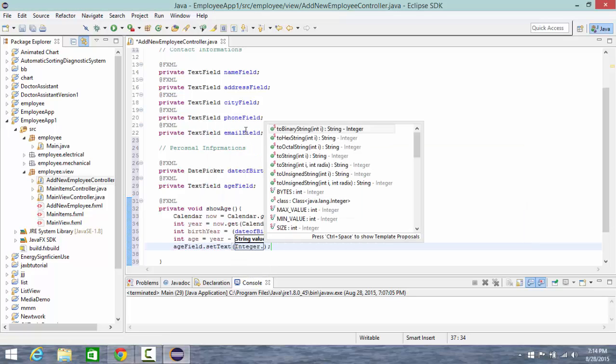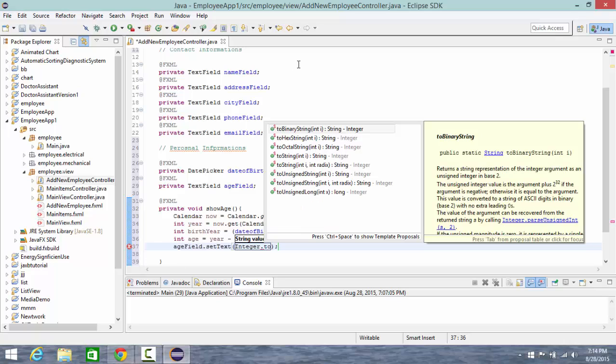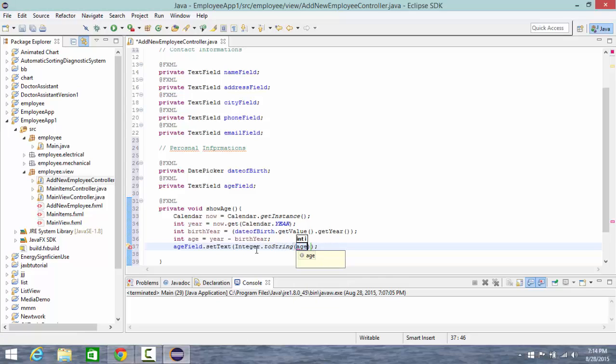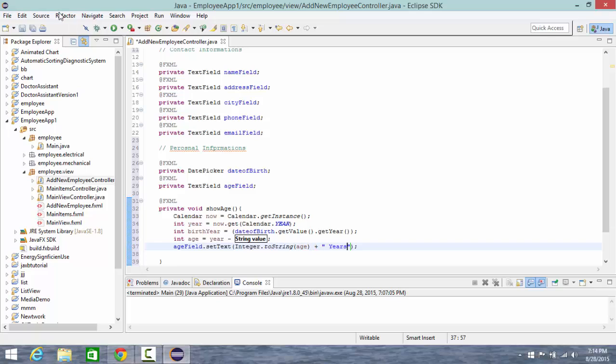Integer dot to string, because I need to convert my integer to a string so that I be able to put it inside my age field, and I did it here, age, and plus years. And that's it.